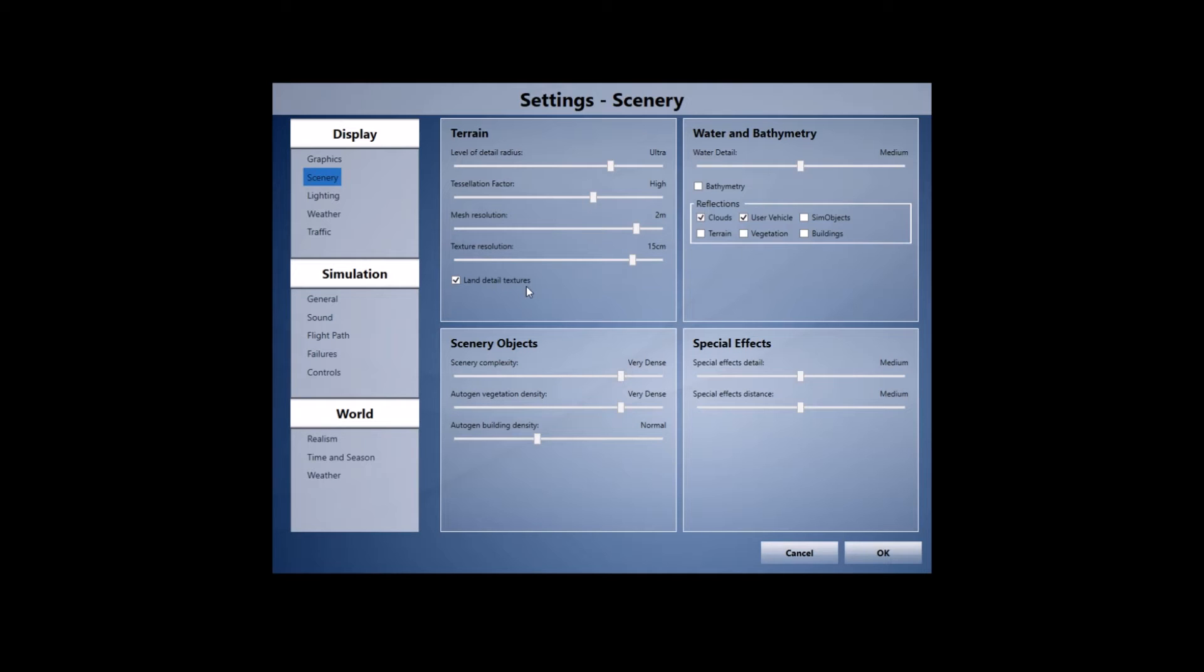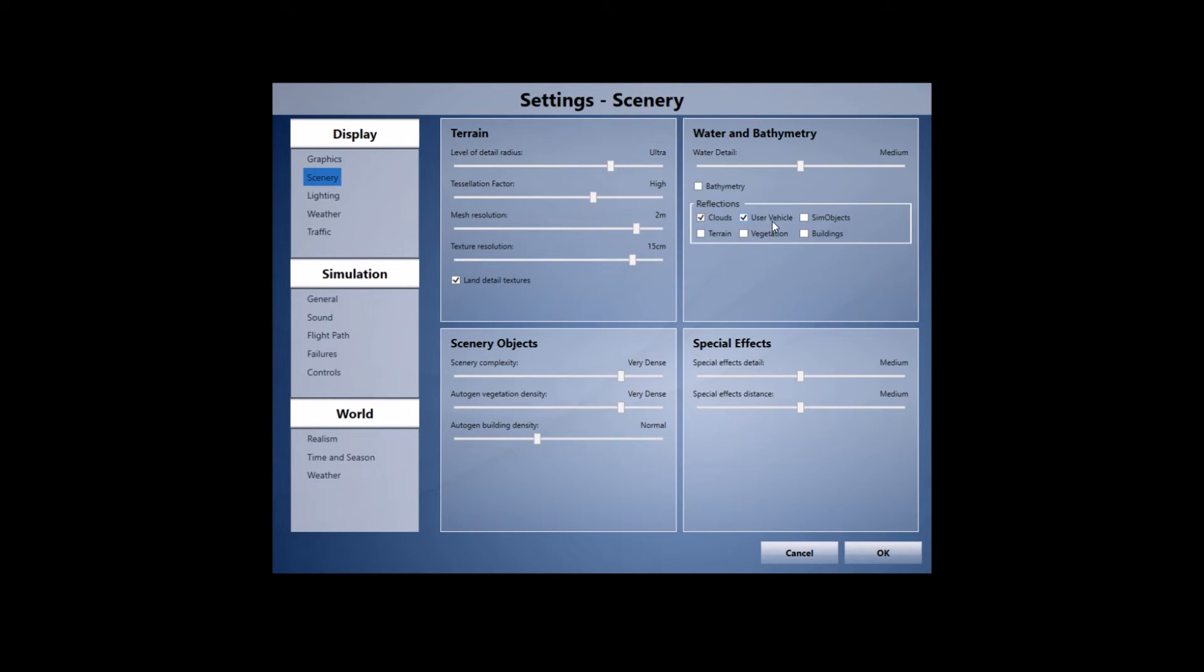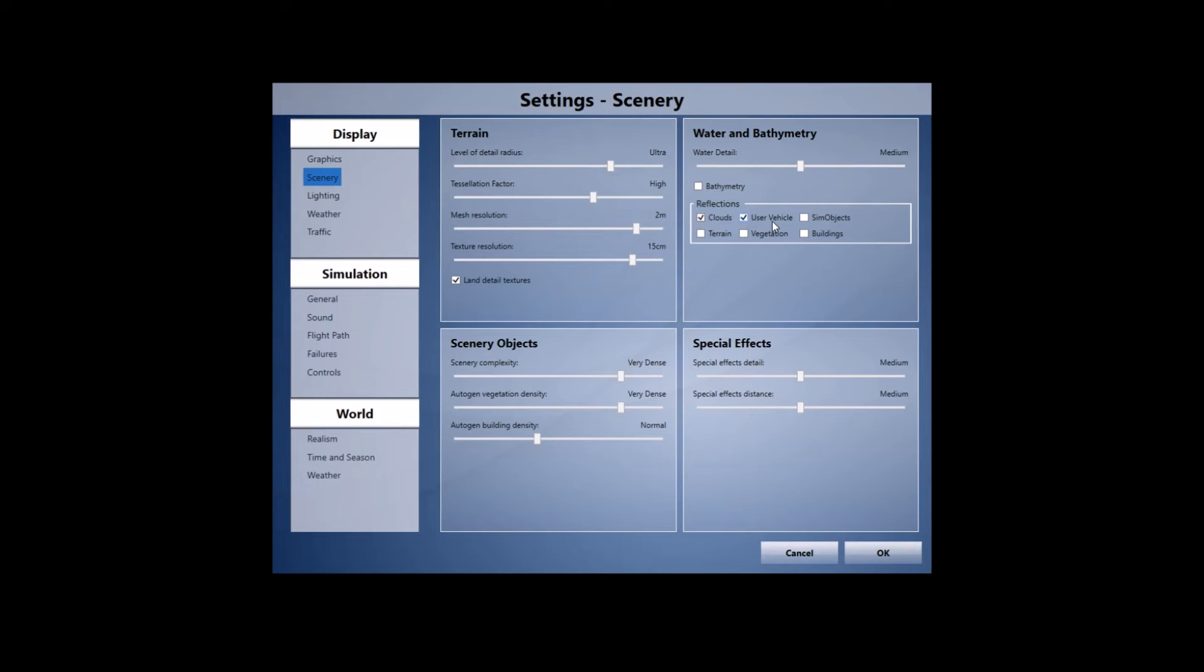Water and bathymetry I've got the water detail set to medium, bathymetry turned off, and with the reflections tab here I've got clouds and user vehicles ticked. The water details, one thing to note I run Rex for Texture Direct which runs a lot of my textures for the water and all the reflections and I find that medium really does the job and I don't really need to have it any higher.